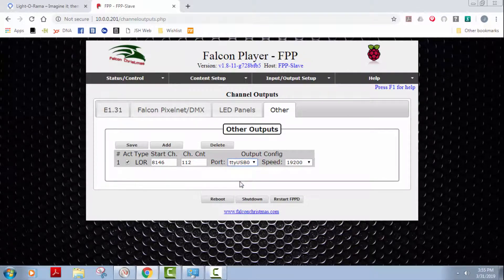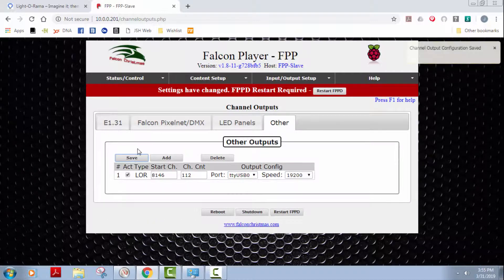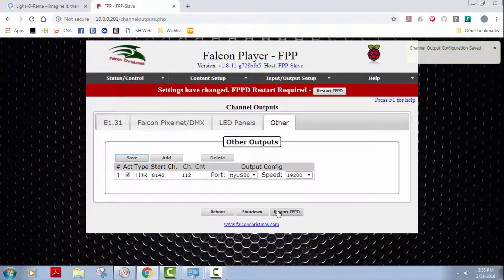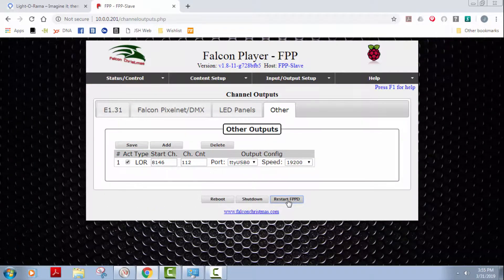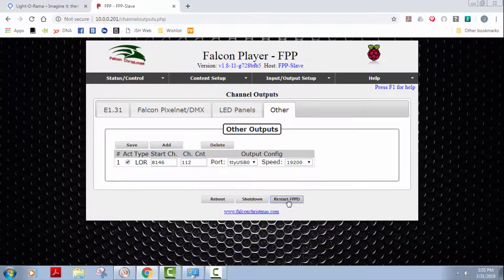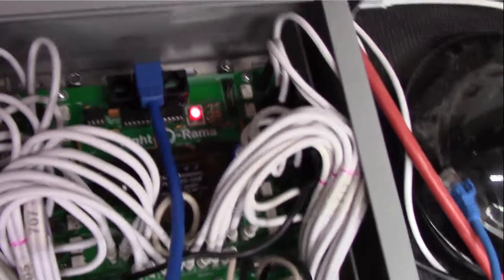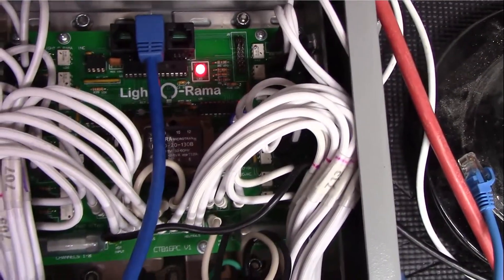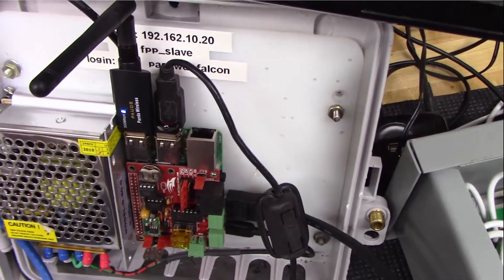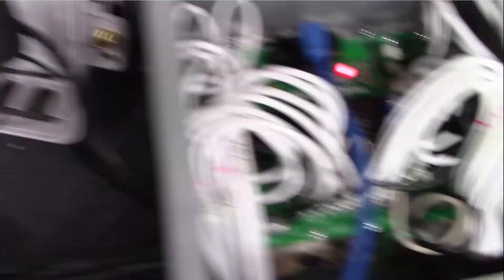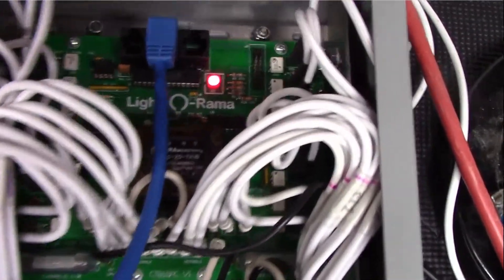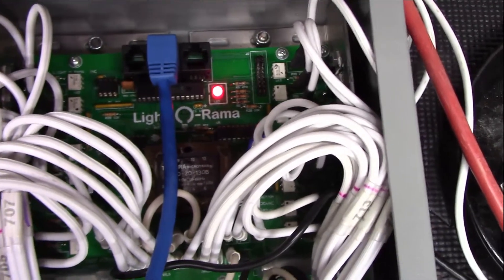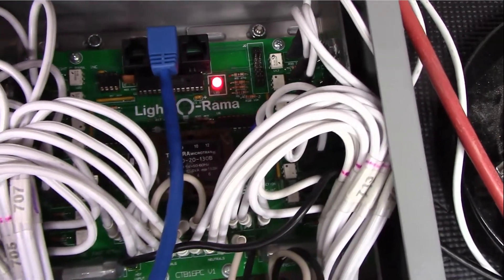Select that. Save it. Restart the FPP daemon. And you'll see that the Light-O-Rama LED is on which means that it has selected the right USB port. It's sending a message out to the Light-O-Rama controller and it's all synced up.